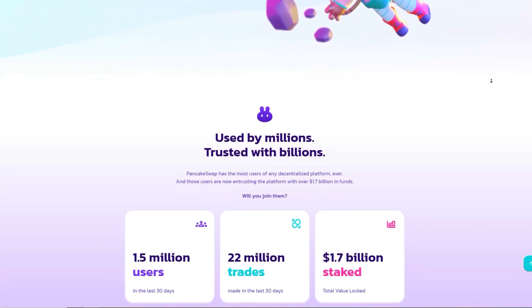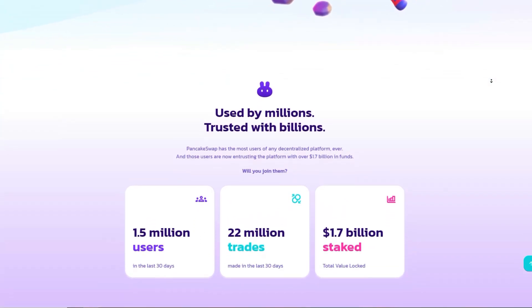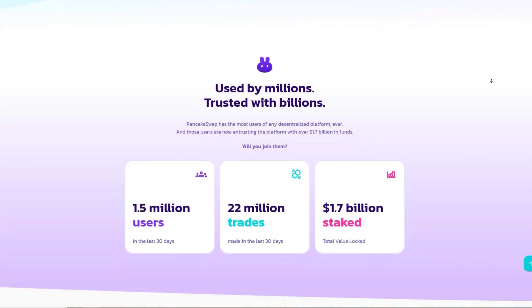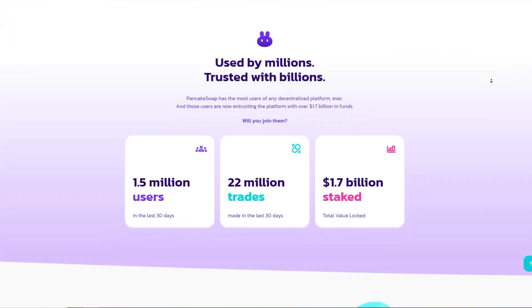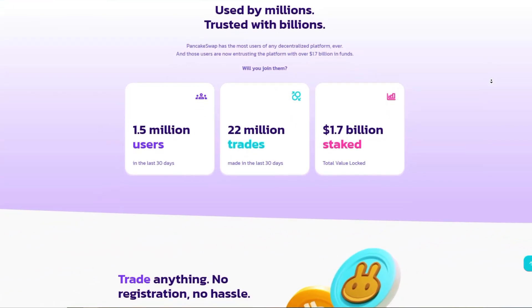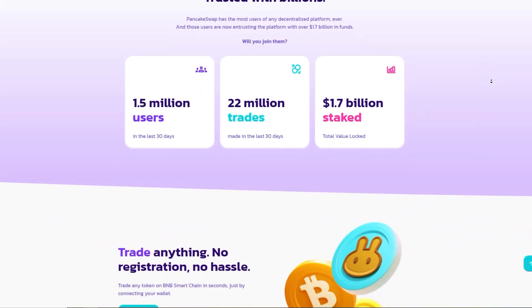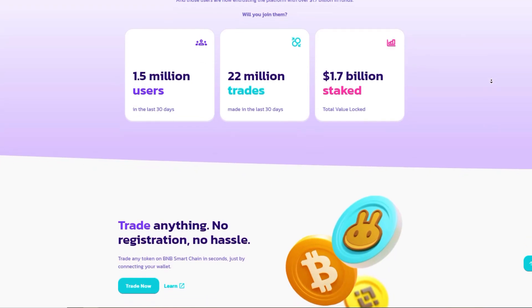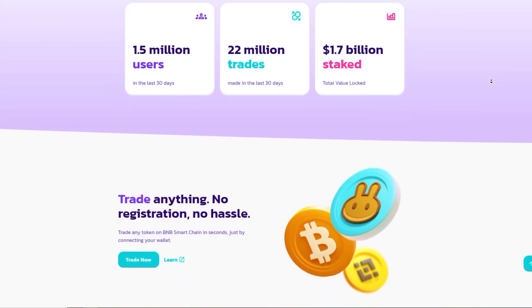Users may choose PancakeSwap for its low transaction fees compared to Ethereum-based DEX, fast transaction speed, and additional yield generating features.